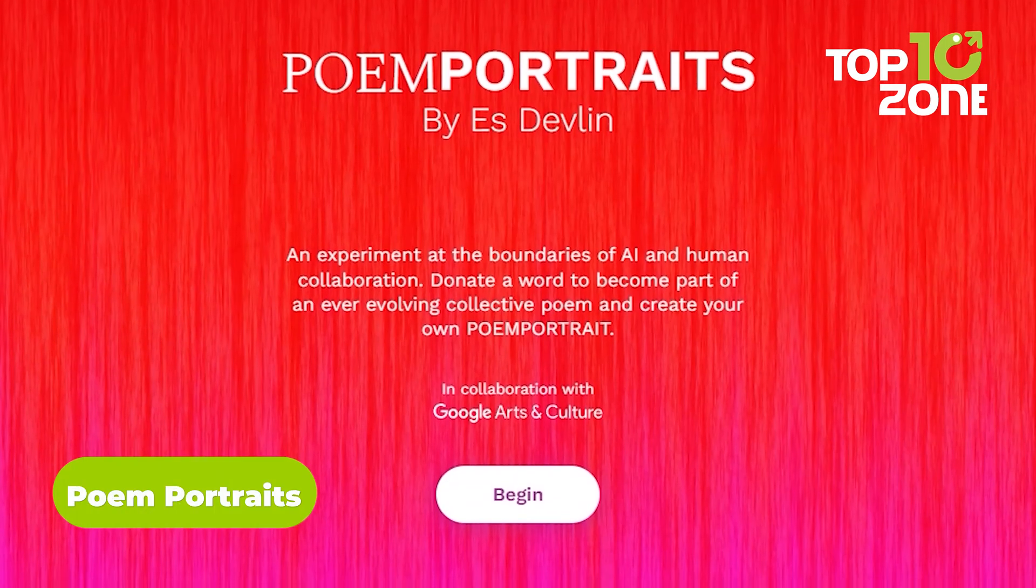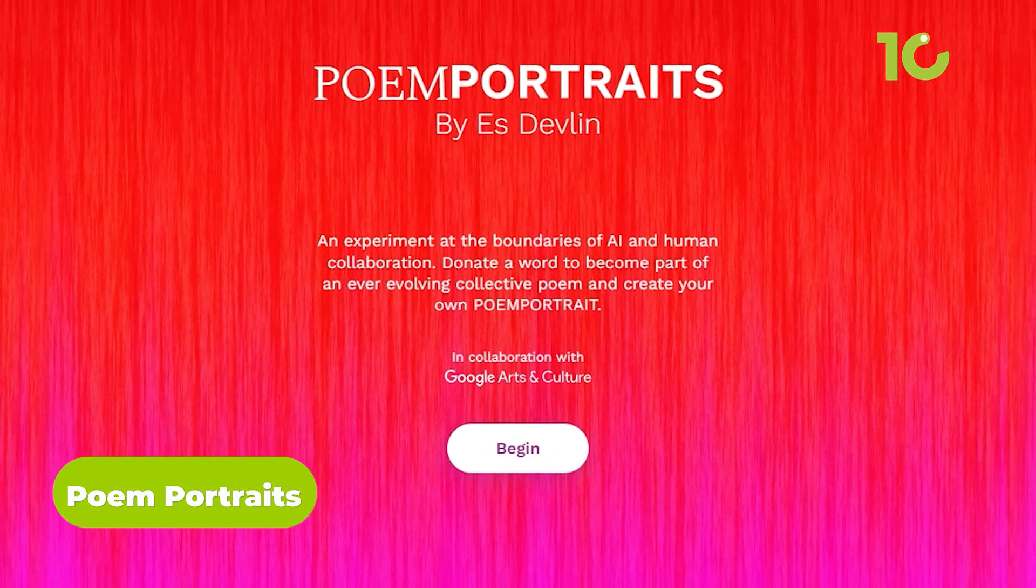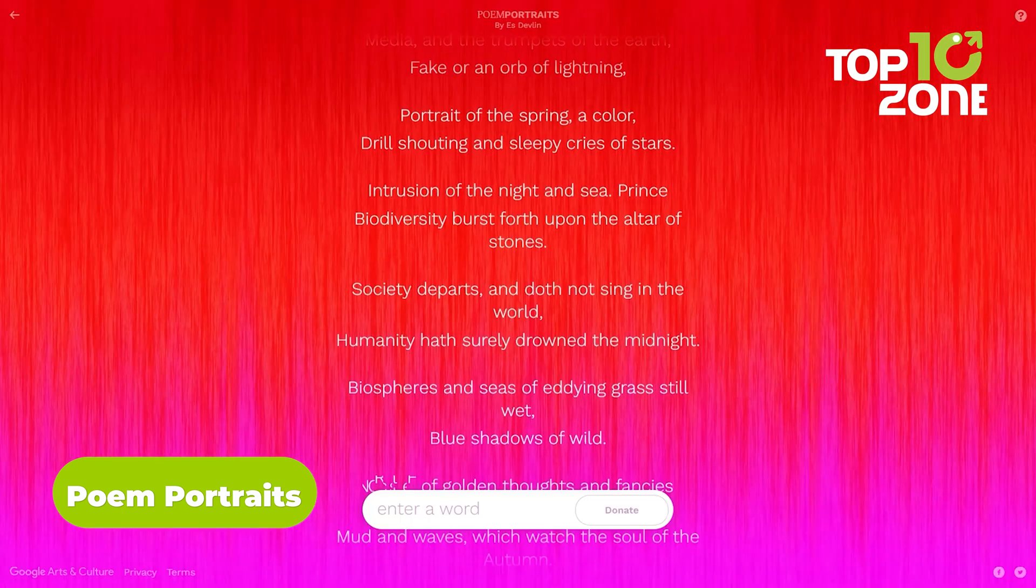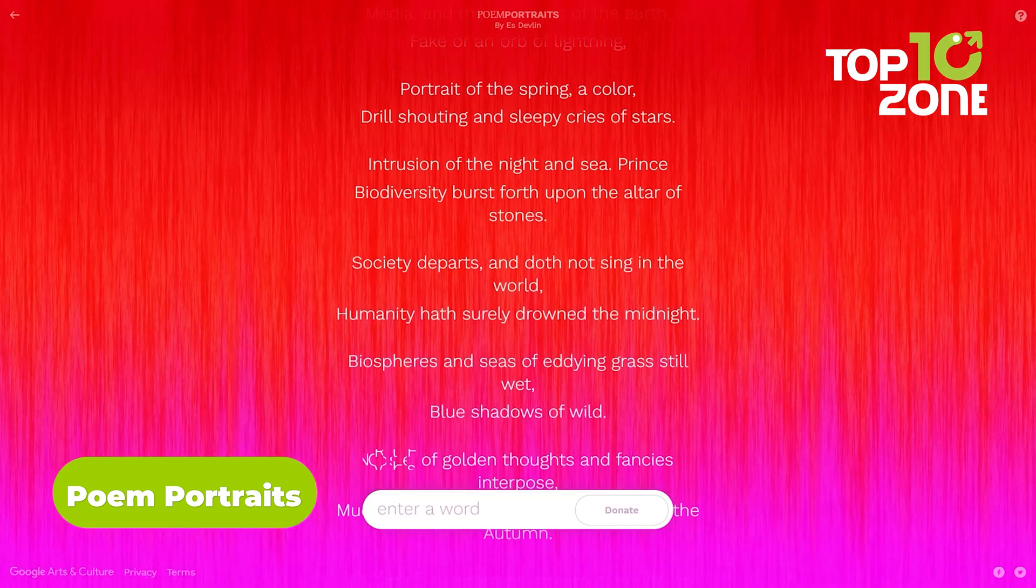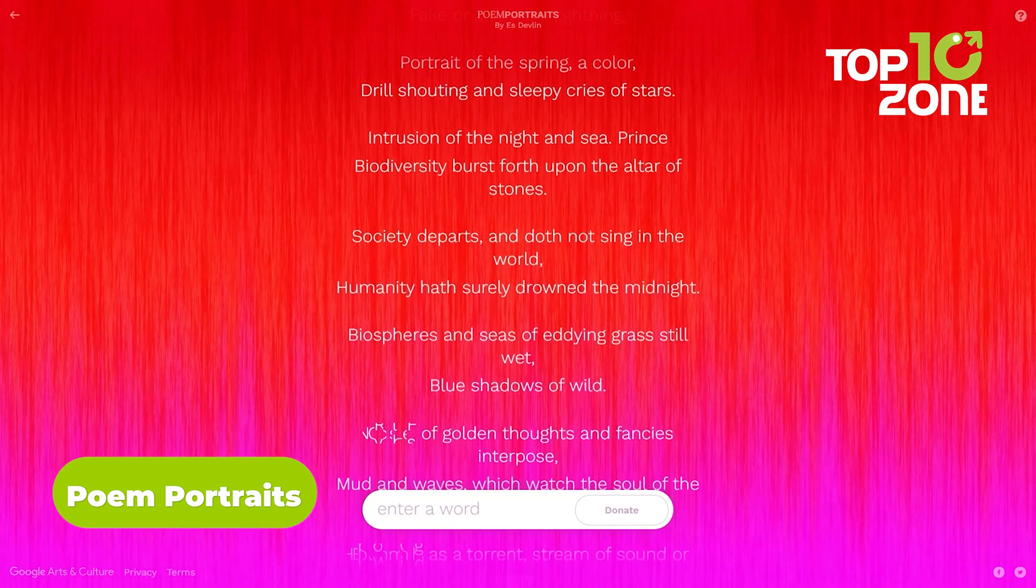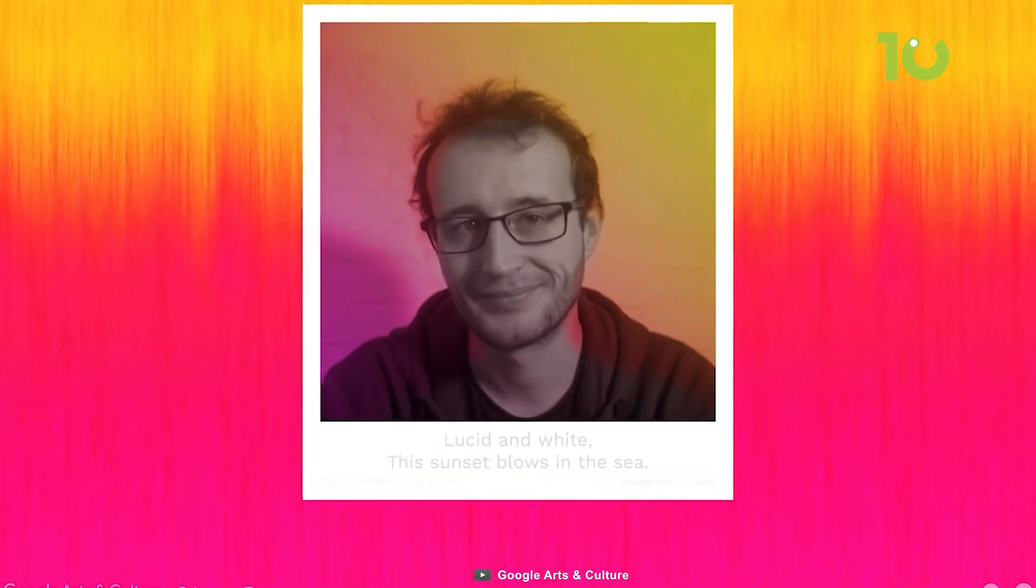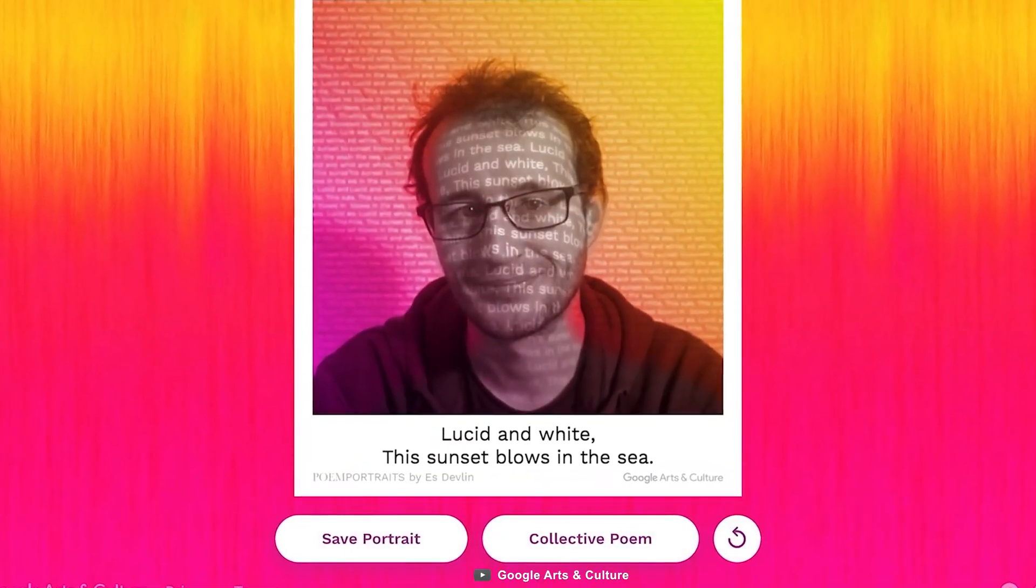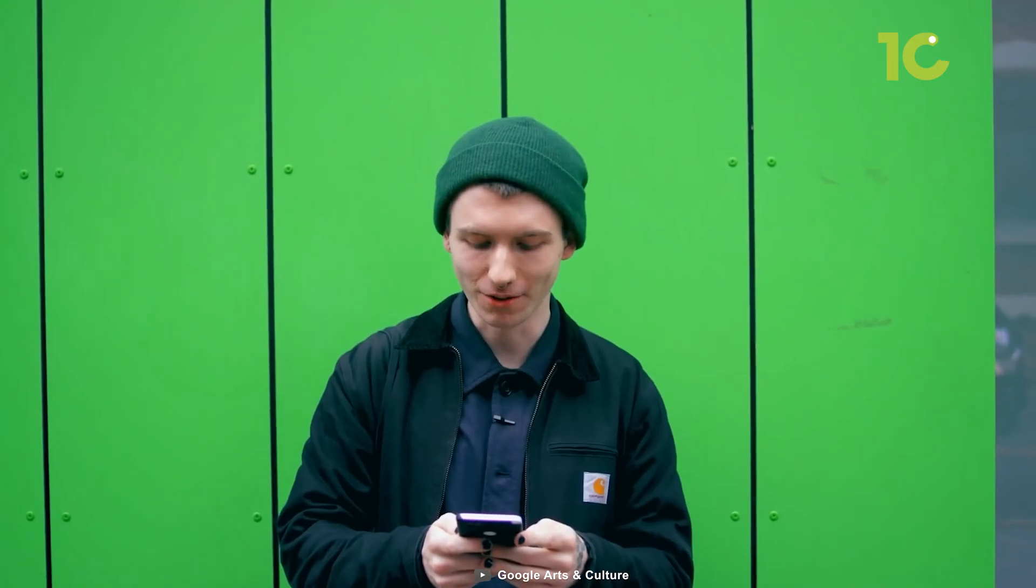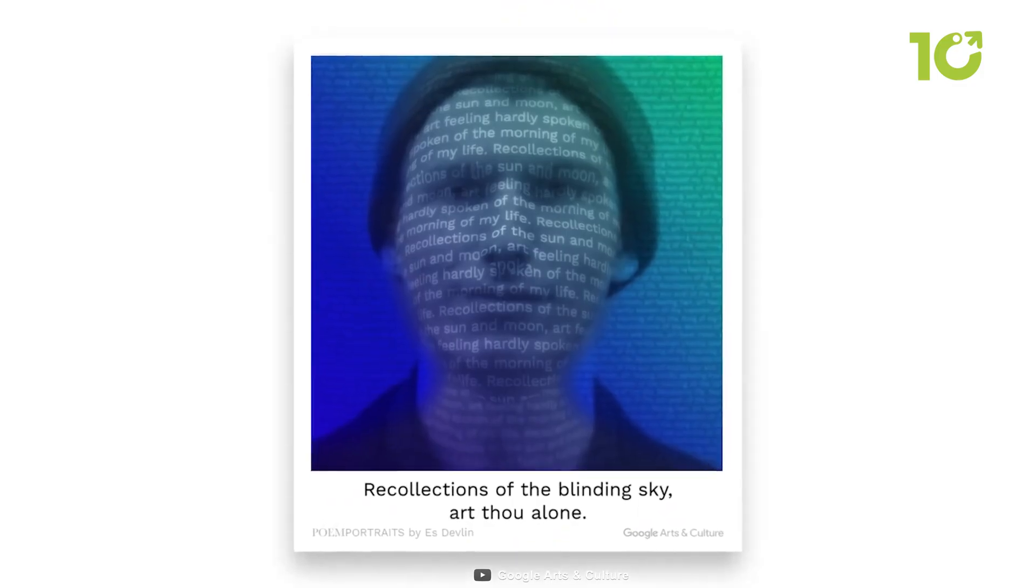Google Arts and Culture Lab presents Poem Portraits, where AI weaves poetic verses into artistic masterpieces. Provide a word, snap a picture, and watch AI transform them into unique art pieces. It's a captivating way to express yourself.